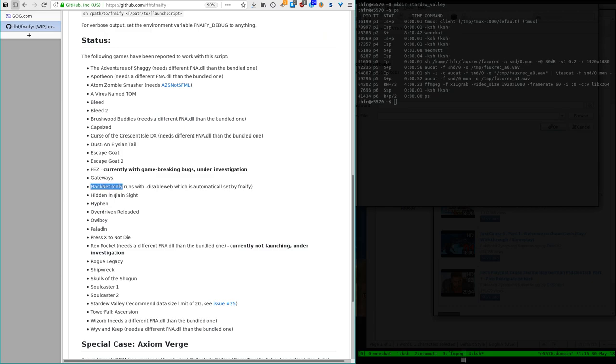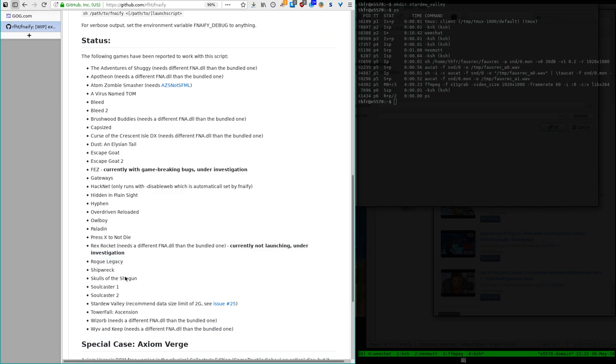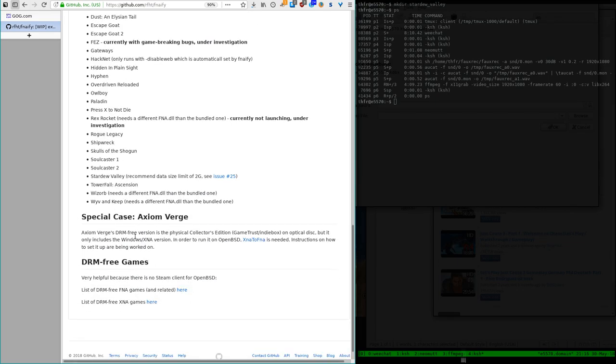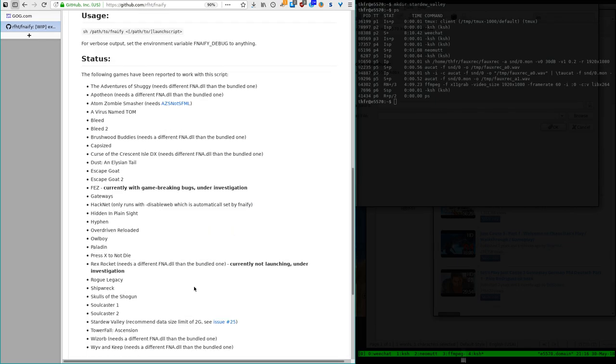Here we have Hacknet, Owlboy, as mentioned before. Press X not to die. It's like an interactive movie of sorts, but really campy from what I've seen. I haven't really played through it, but from there it runs Rogue Legacy, Skulls of the Shogun, Stardew Valley, Towerfall, Ascension.